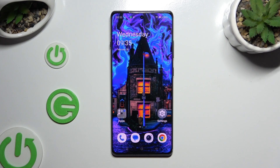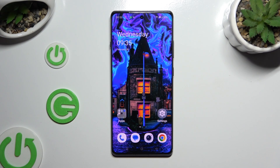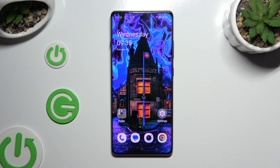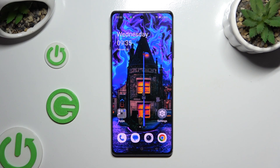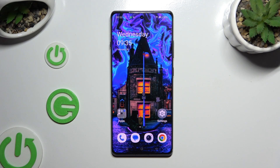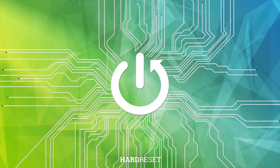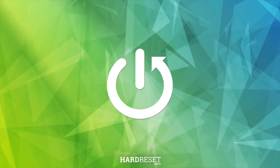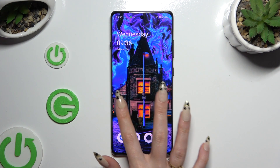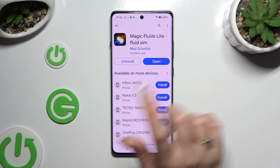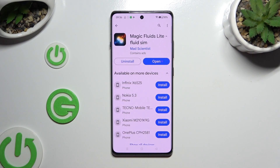In front of me is OnePlus 12R and today I would like to show you how you can apply an animated live wallpaper called Magic Fluids. Begin by opening the Play Store and getting a free app called Magic Fluids Light Fluid Theme from Mad Scientist Developer.